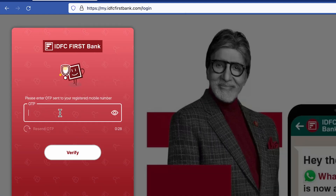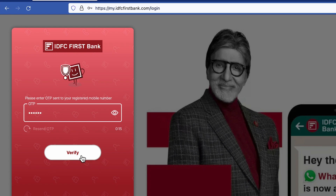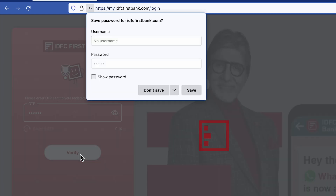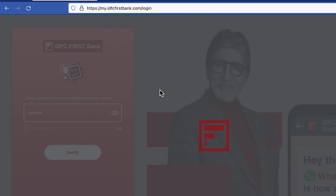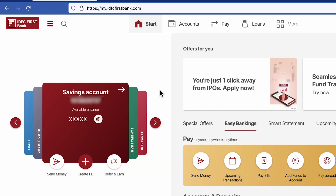Enter the OTP which you will receive on your registered number and select verify. You have now successfully logged into your IDFC net banking account.